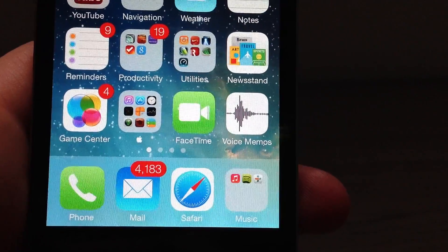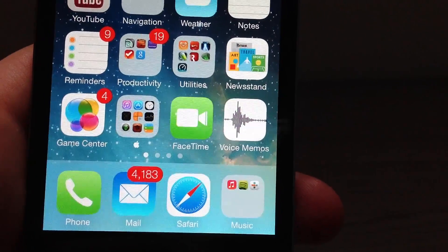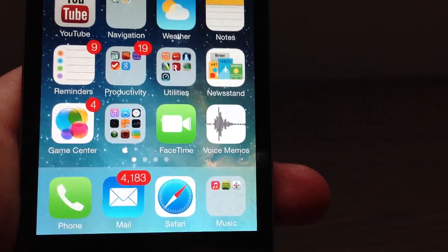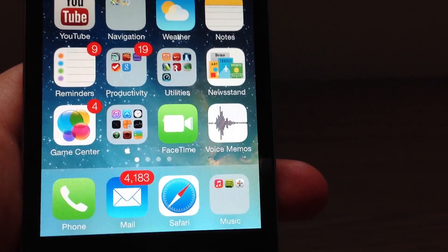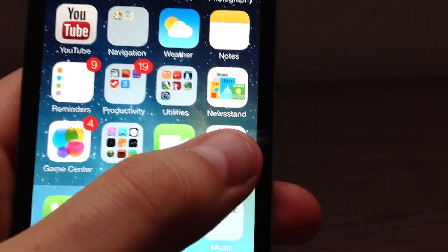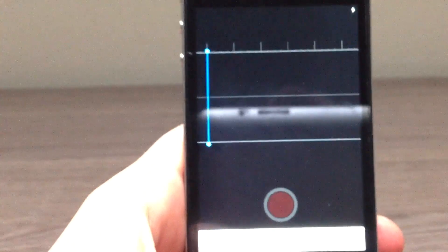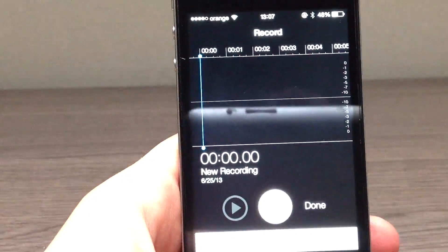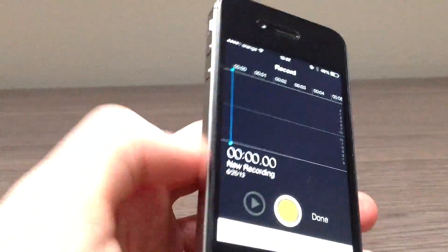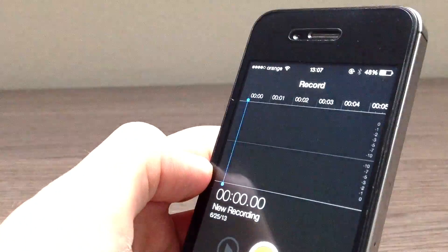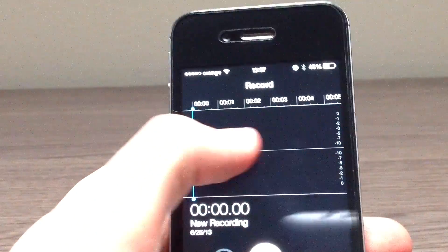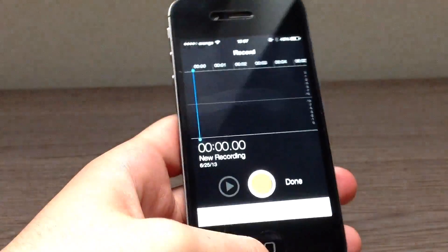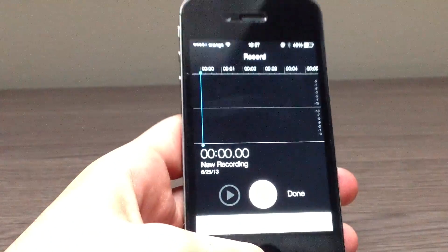The first change is the icon, which looks a lot different than it did in iOS 6. But the most important change is when launching the app — when you launch it for the first time you can see that the interface is completely changed. Let's try and record a voice memo.